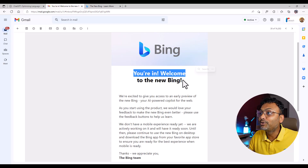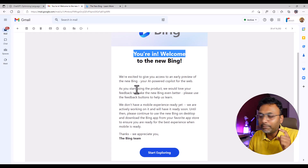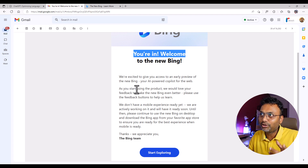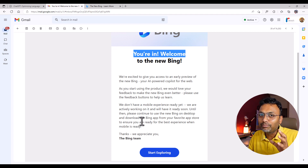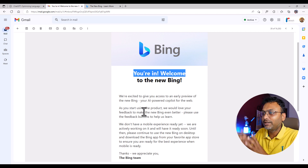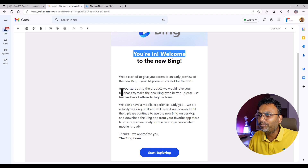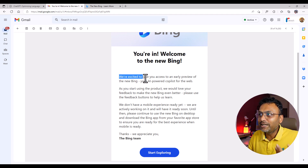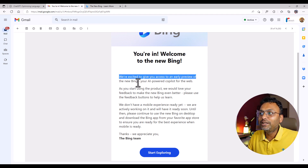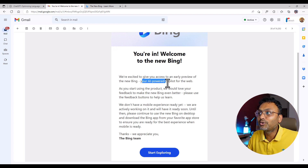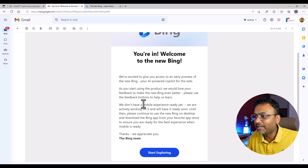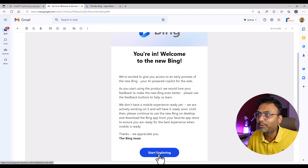I got the email saying 'you are in, welcome to the new Bing.' When I first tried on the Mac machine, I had to download Edge Browser. Microsoft's Edge Browser is basically required. So I thought it's okay, let's start with a Windows machine. We are excited to give you access to an early preview of the new Bing — your AI-powered co-pilot for the web. I was very excited, and I clicked 'start exploring.'